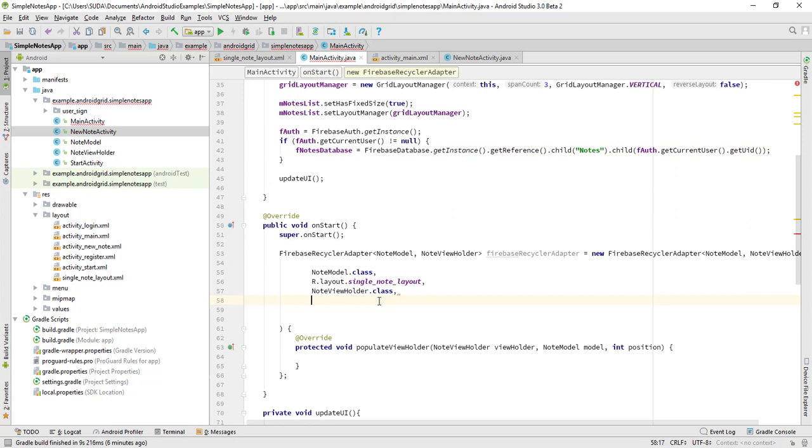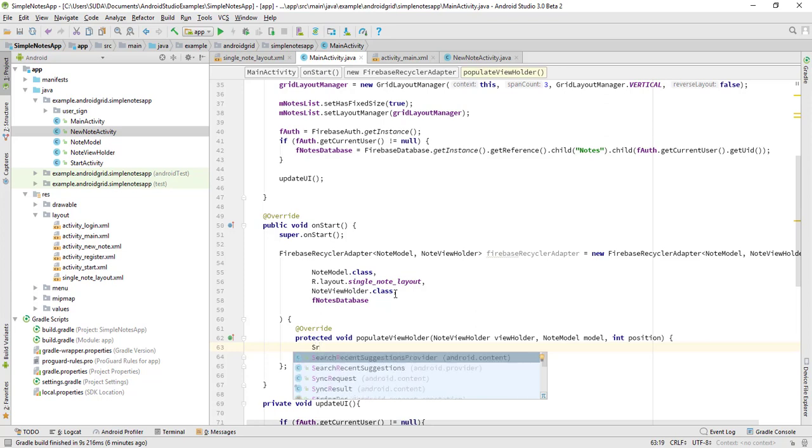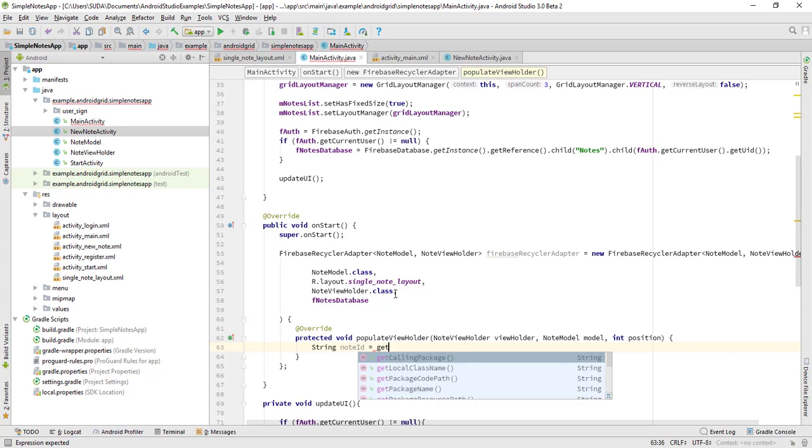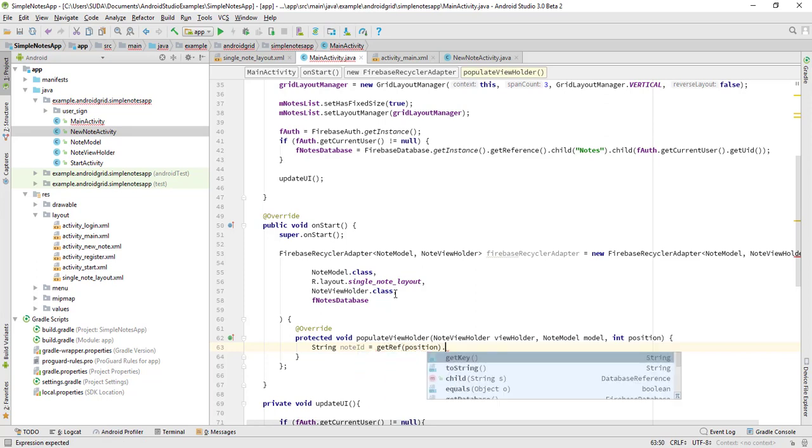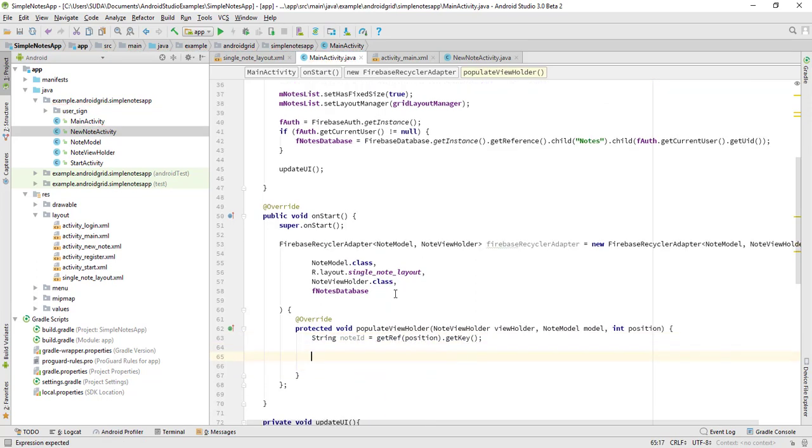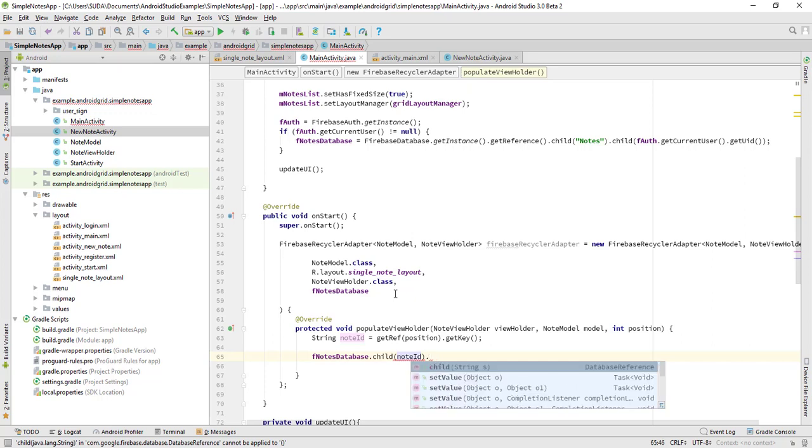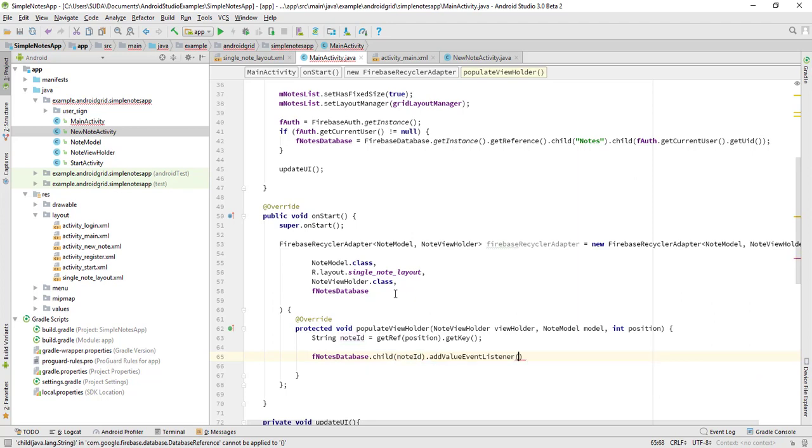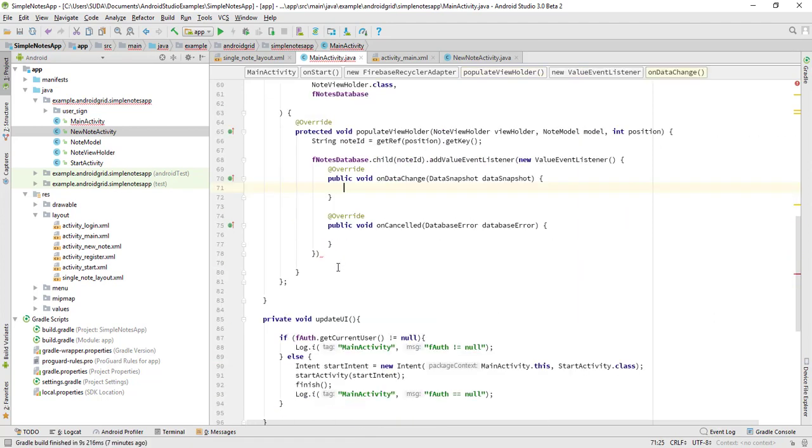Now everything is okay, I think. Let me see what's wrong. Yeah, so this first is String nodeId equals to getRef of position.getKey, and fNotesDatabase.child nodeId.addValueEventListener new ValueEventListener, and this is going to be a new String.